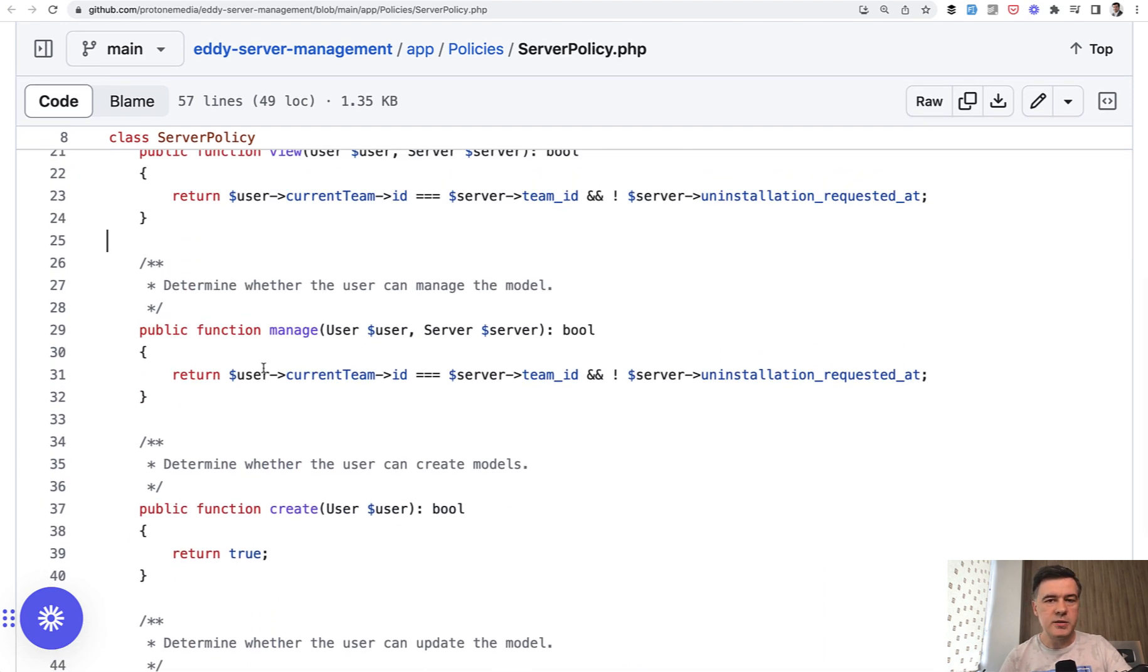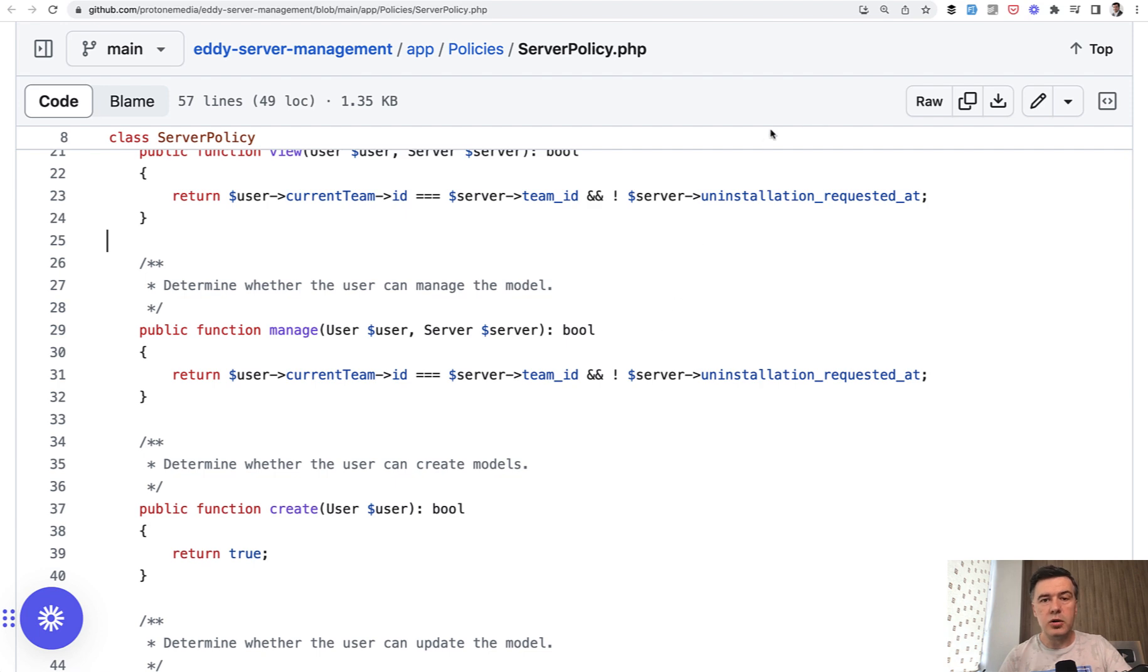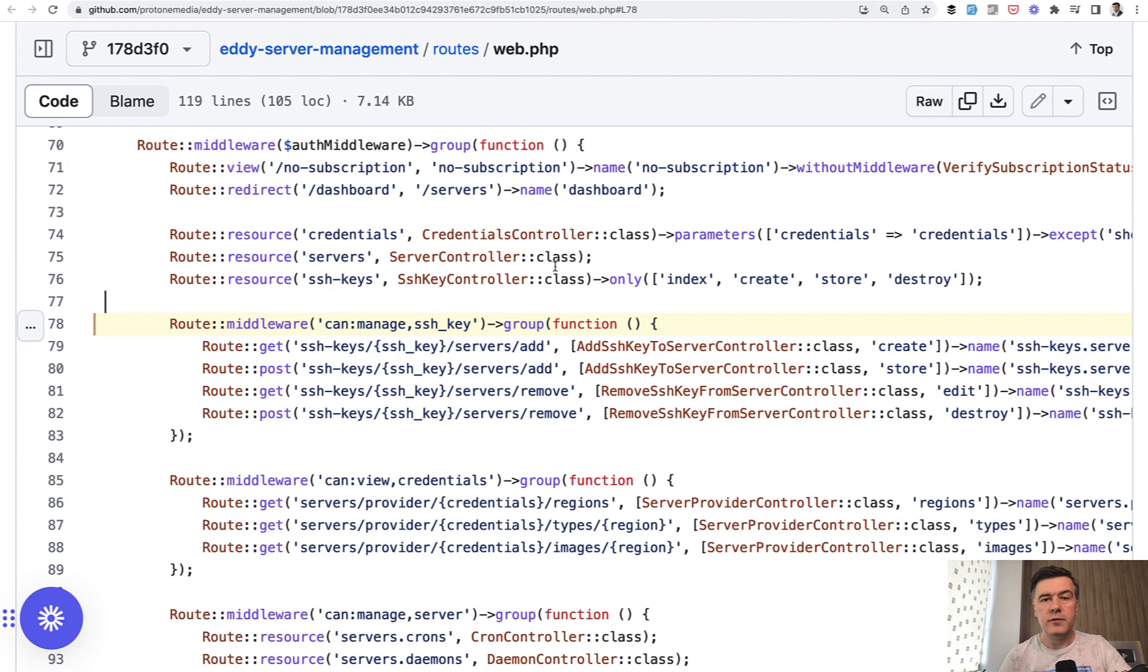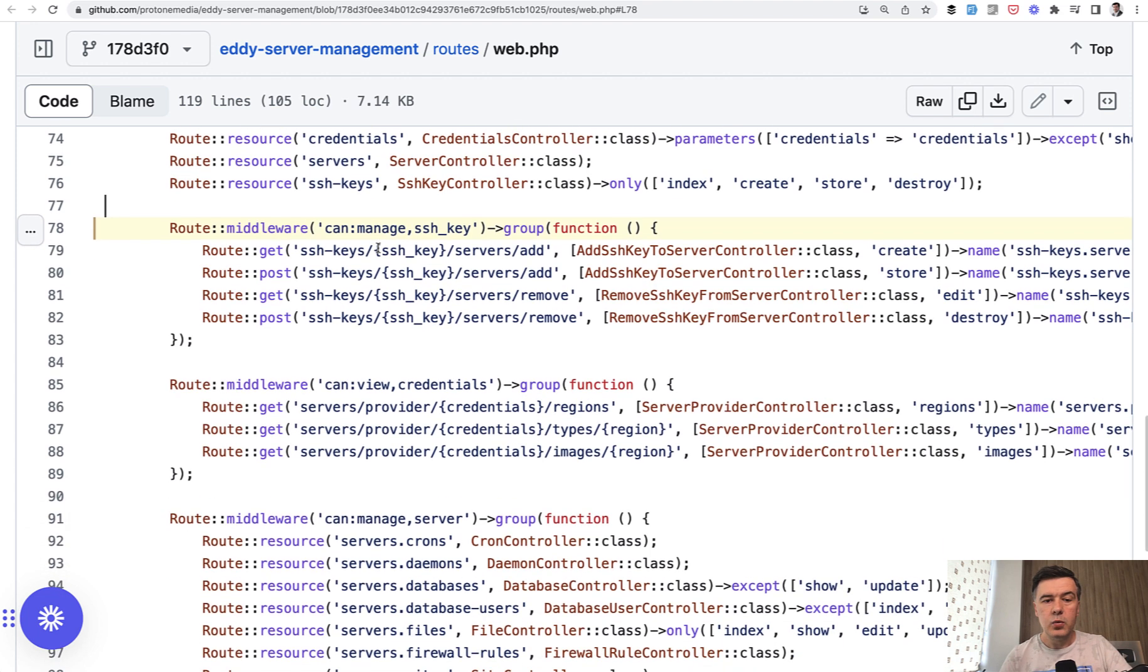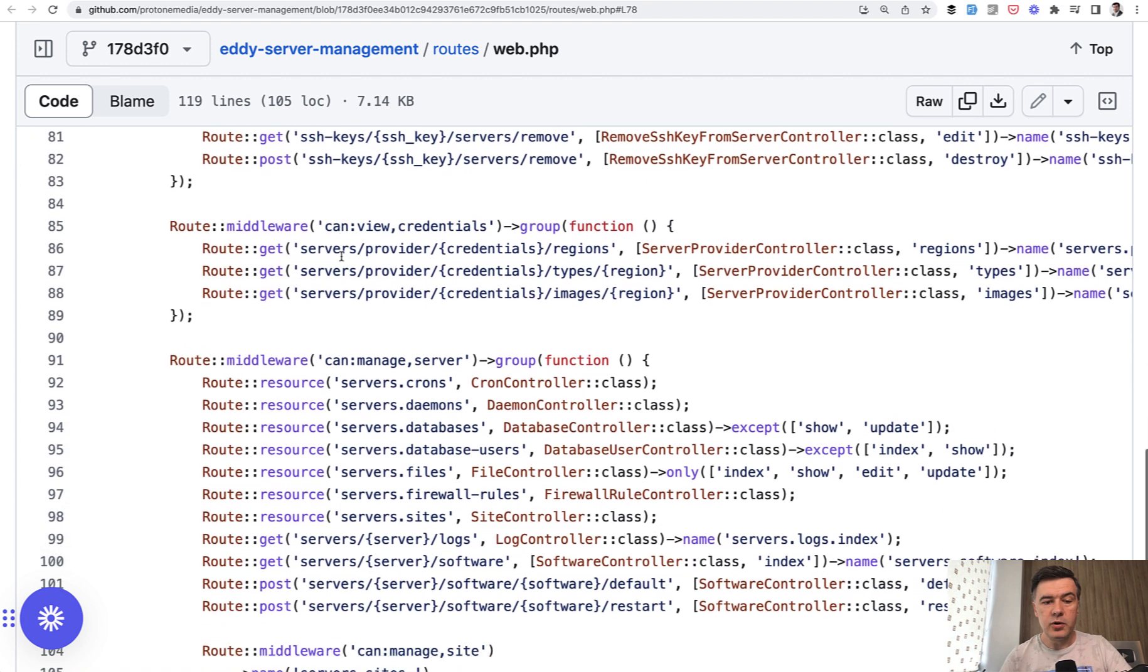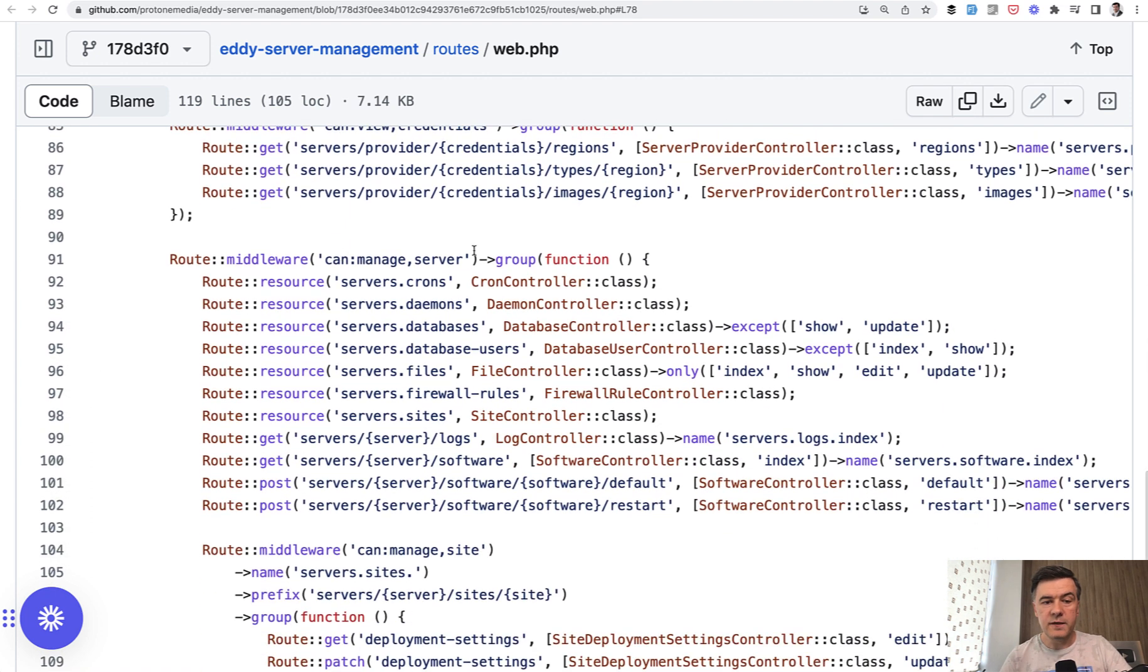Manage is a custom implementation in that project, which is used not in the server controller, but in other controllers. If we open up routes web file of the project, we can see can manage here. So on top of authorized resource in the controllers, for example, if I can manage server, if I have the permission,